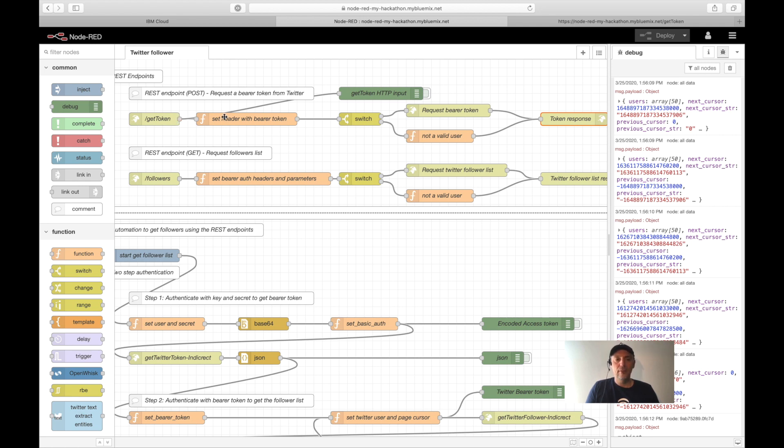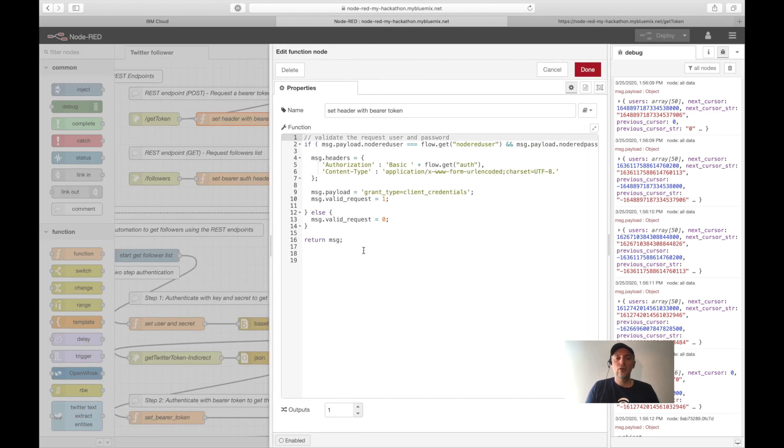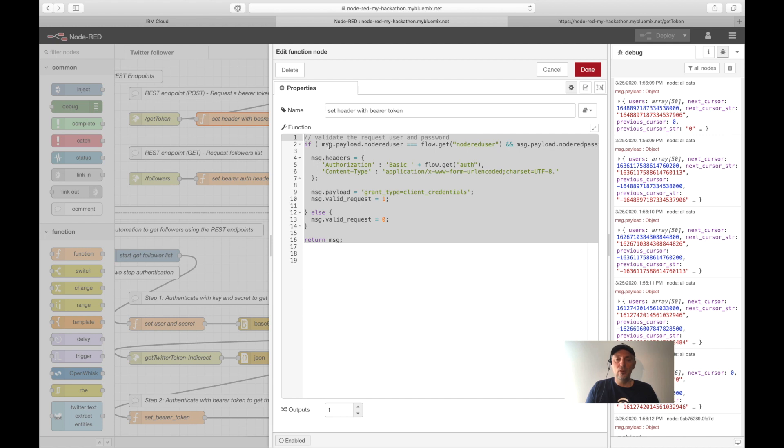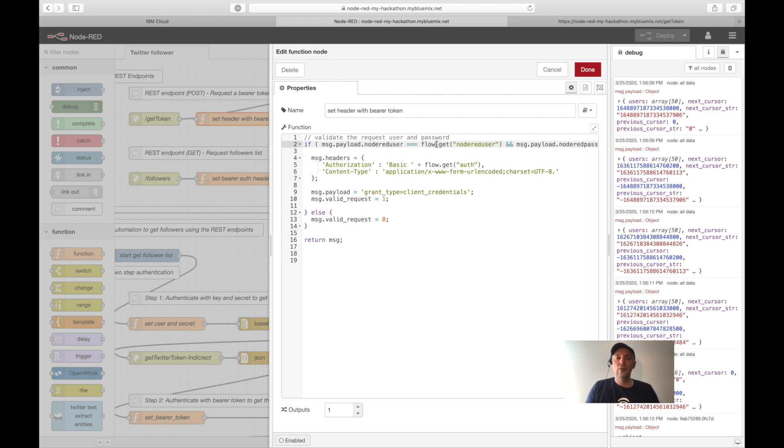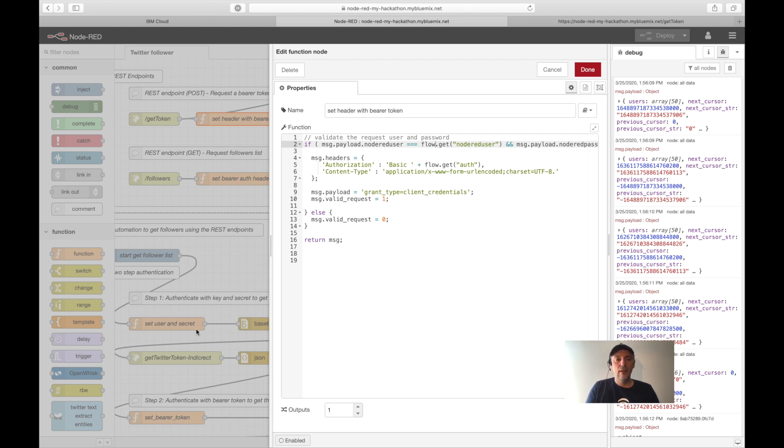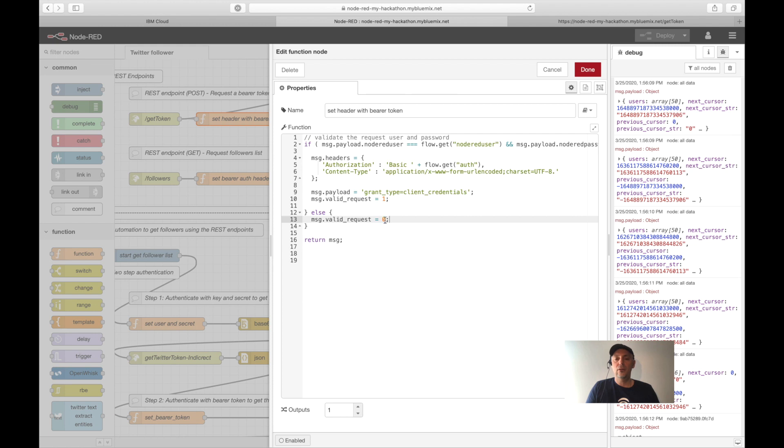Inside this function, a function is a possibility to implement with JavaScript your own logic. I verify here the user. I use a flow variable to load the information. A flow variable is a global variable which exists in a flow. When we define variables inside a function, they only exist during the execution of the function. But I want to use these globally in different situations, and that's the reason why I use this flow variable.